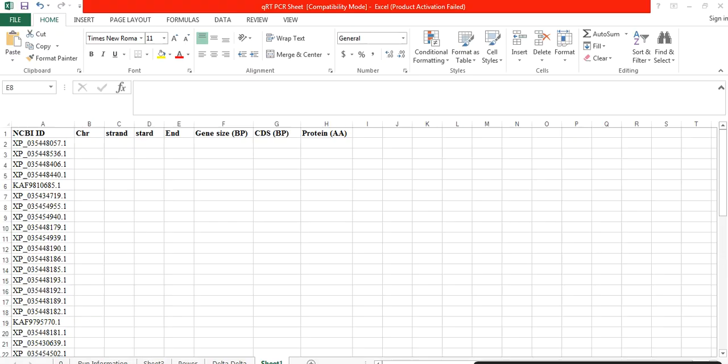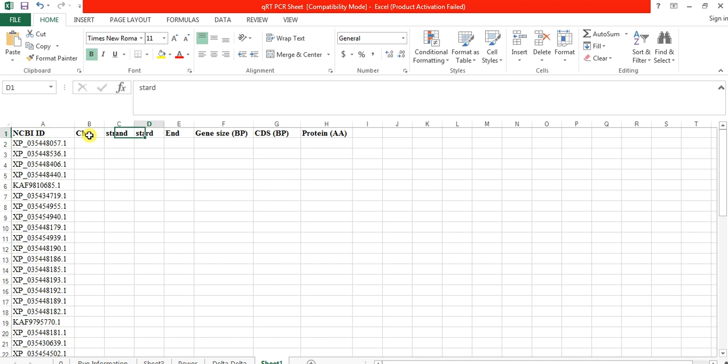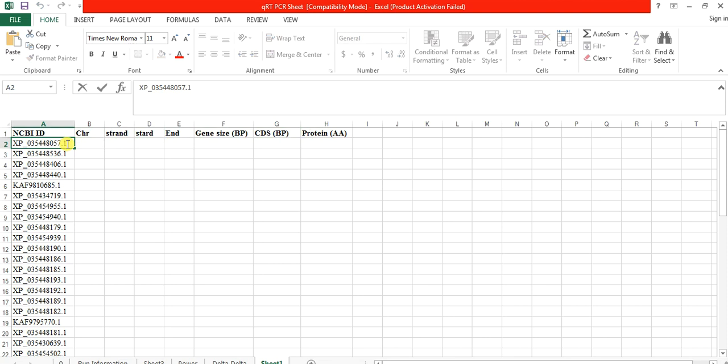So in this video we will try to get this information from NCBI. Let's start. For example, you have these genes and these are the NCBI IDs, and you want to know information like chromosome, strand, start and end position, gene size in terms of base pairs, CDS sequence in terms of base pairs, and amino acids protein that these genes contain.